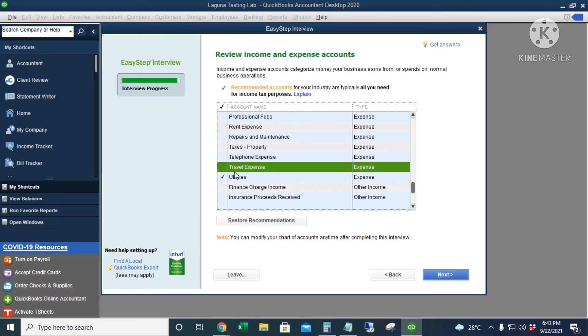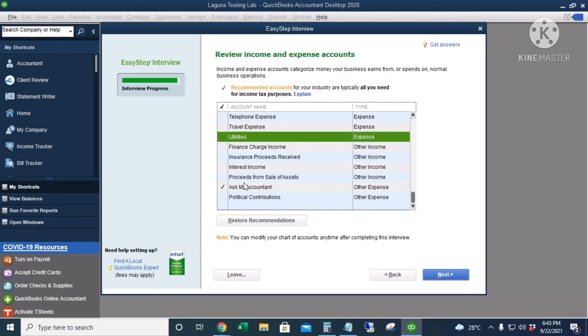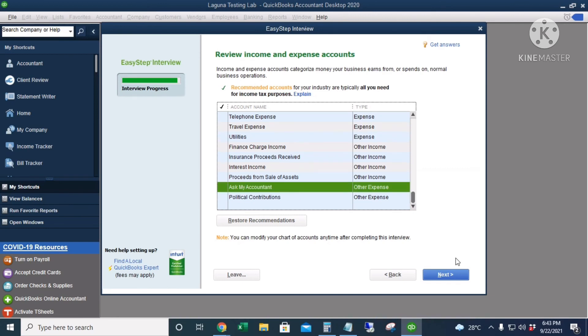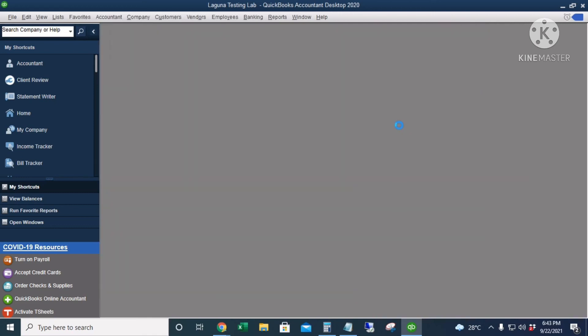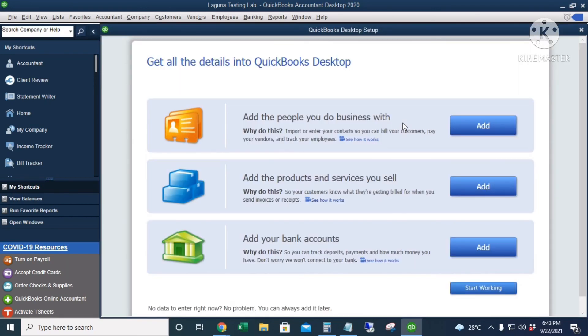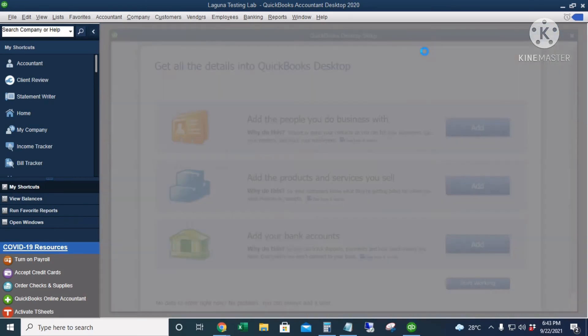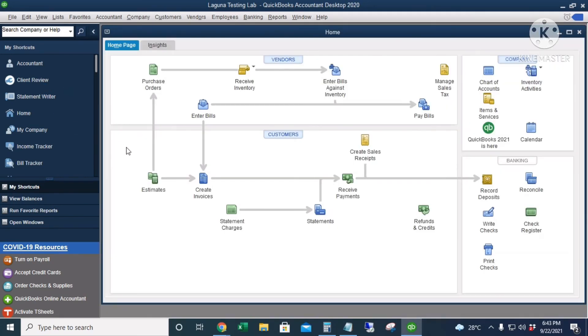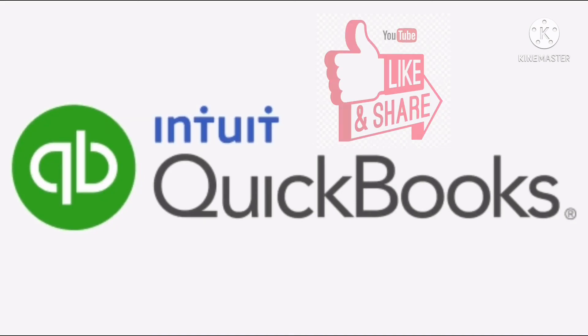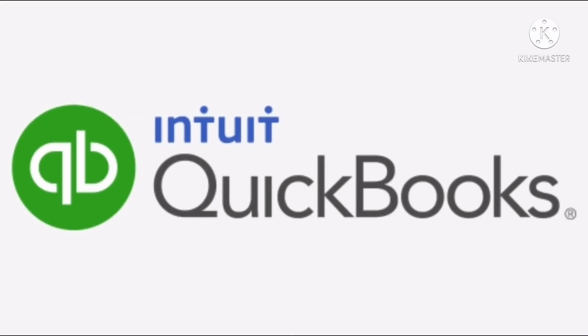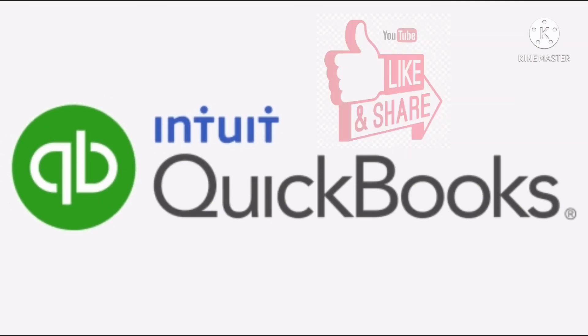Okay, so this is my company file. For more QuickBooks tutorials, tips, and tricks, subscribe to my YouTube channel. Thank you.